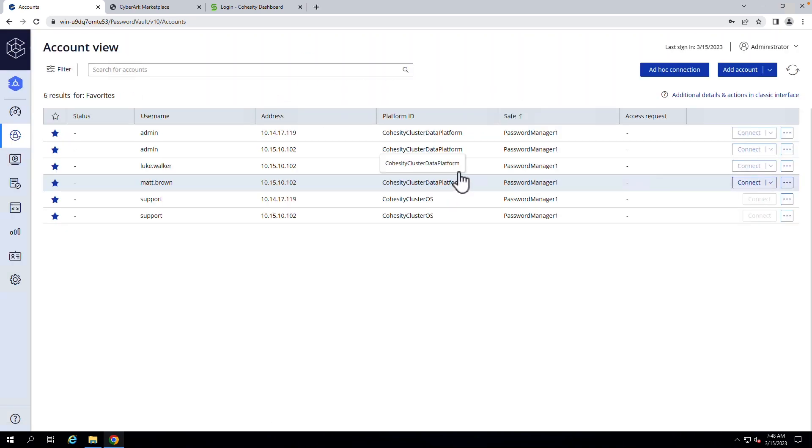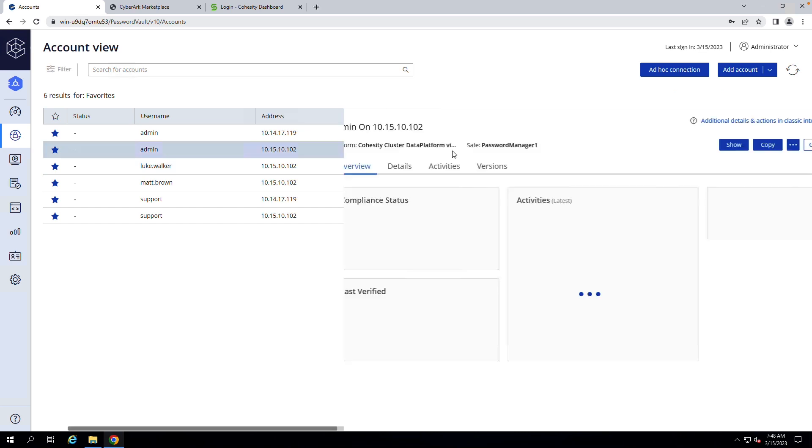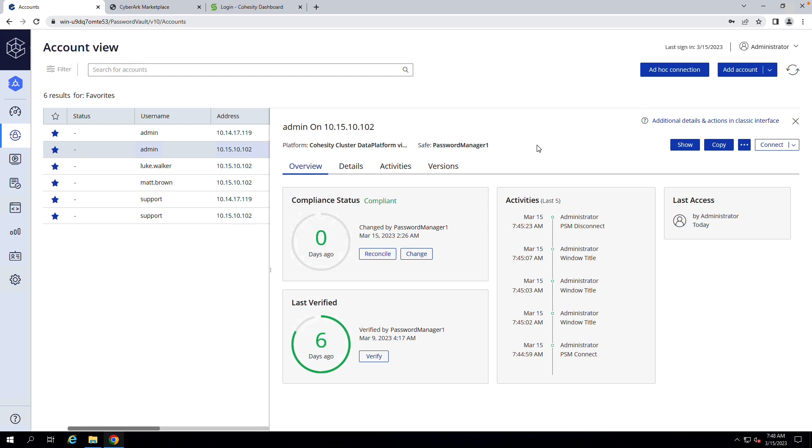Alright, so now that the integration has been configured, let's go ahead and click on one of these. And what we're going to see here is the state of compliance around the password. And so in my case here, we can see that my password has been recently changed. Everything is in compliance, it's been verified, and so I should be able to leverage this to log in.